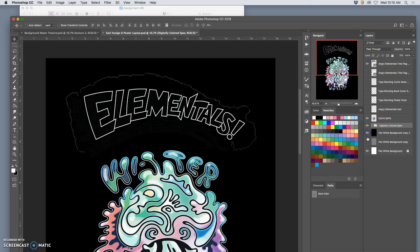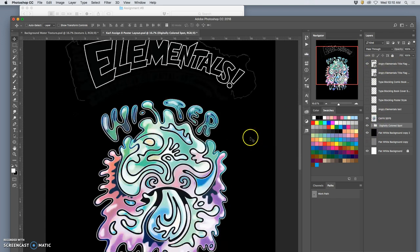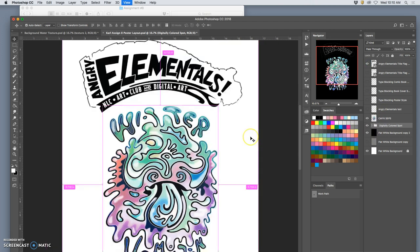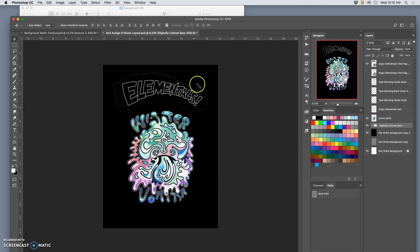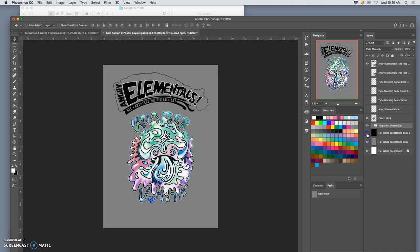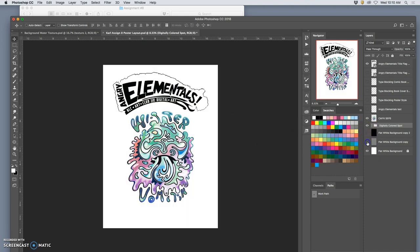And then we have this clean vector brought in as an EPS as a smart object on top. Now I still have, just like I did for my spot illustration, the three backgrounds behind. So that helps me see where the white is, and kind of how that's working. So that is almost a poster. It's just not all that interesting yet.